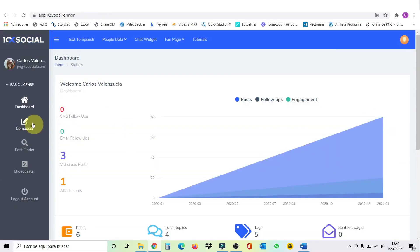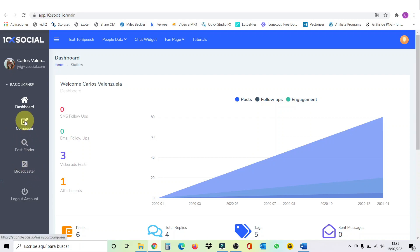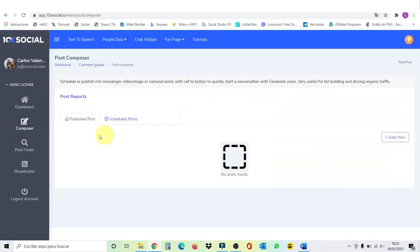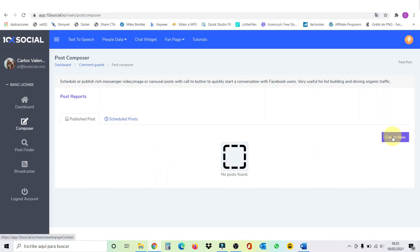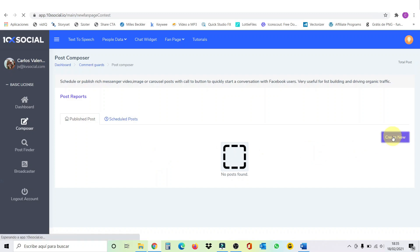Then we have the post composer, the post finder and the broadcaster. So, first we're going to go over to the composer and we're going to make a new post. Let's click over here and we can publish a post or schedule a post. So, let's publish it immediately. We're going to go create new. For the sake of this video, we're going to do an image CTA. Call to action. Not a video because it's going to take longer to load.